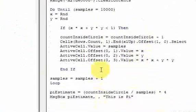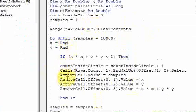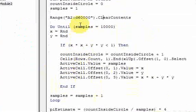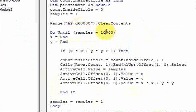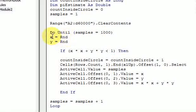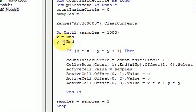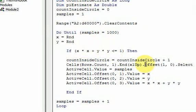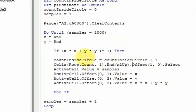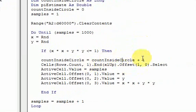Then I run my simulation using a do-until loop, running it 1,000 times to start. I generate two random numbers — in VBA that's easy: x equals rand and y equals rand. Then I do my Pythagorean theorem calculation: if x squared plus y squared is less than or equal to 1, that means it's in the circle, so count_inside_circle equals count_inside_circle plus 1.